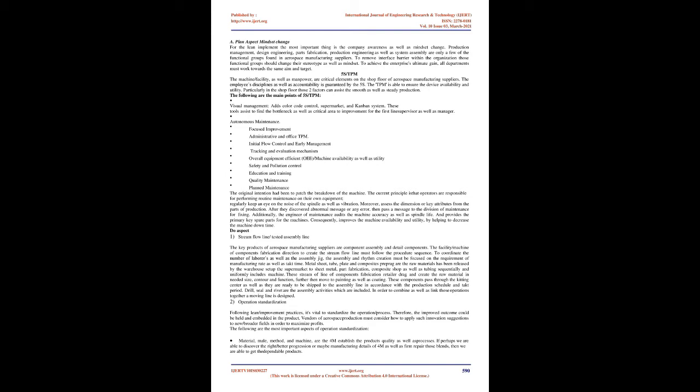Do aspect: Stream flow line/tacked assembly line. The key products of aerospace manufacturing suppliers are component assembly and detail components. The facility/machine of components fabrication direction to create the stream flow line must follow the procedure sequence. To coordinate the number of laborers as well as the assembly jig, the assembly and rhythm creation must be focused on the requirement of manufacturing rate as well as tack time. Metal sheet, tube, plate, and composites prepreg are the raw materials has been released by the warehouse. Set up the supermarket to sheet metal, part fabrication, composite shop, as well as tubing sequentially and uniformly includes machine.